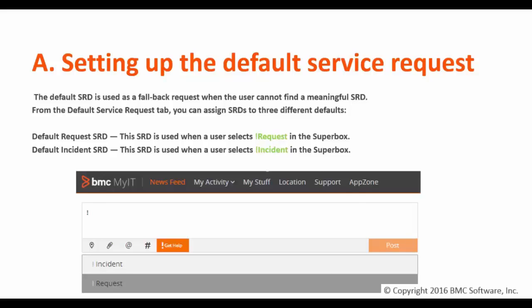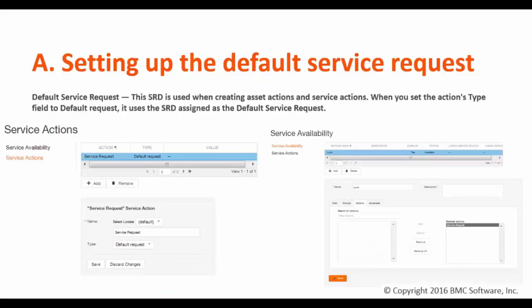The third type is the default service request SRD. This SRD is used when creating asset actions and service actions. For example, in this section, we have configured a link as a service and associated a default request to it.